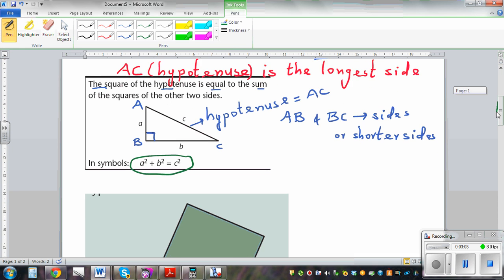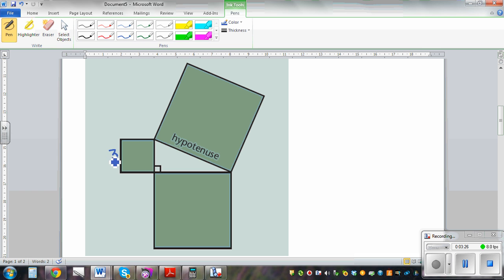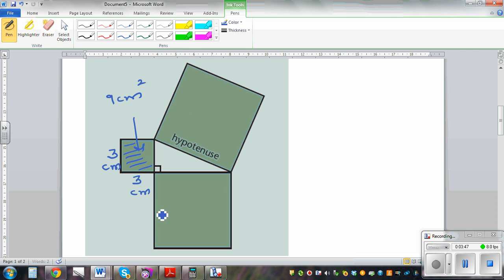This is a simple proof of that theorem. So this is a square, and this is also a square. If this side is 3, this side is also 3 centimetres. So the area of this square is 9 centimetres squared. And let's say the length of this side is 4 centimetres by 4 centimetres, so the area of this square would be 16 centimetres squared.